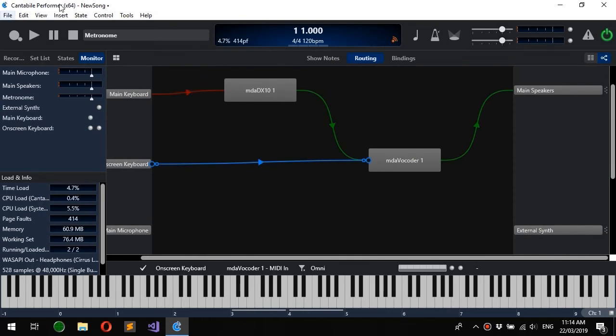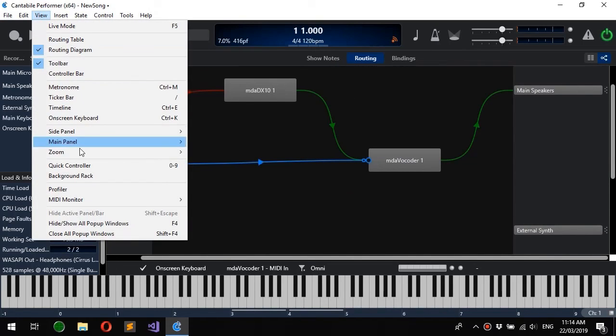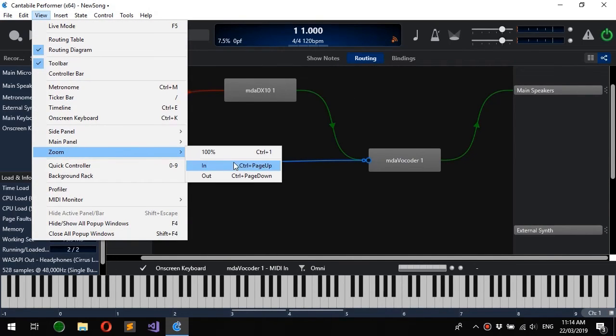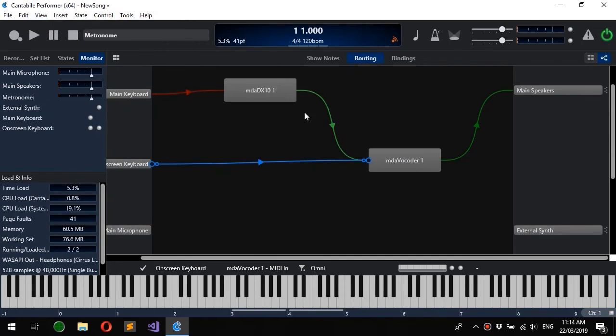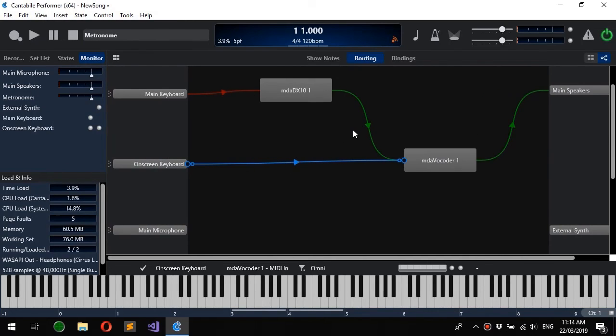Ctrl+1 or there's a View Zoom 100% option here which will set you back to the default zoom level.